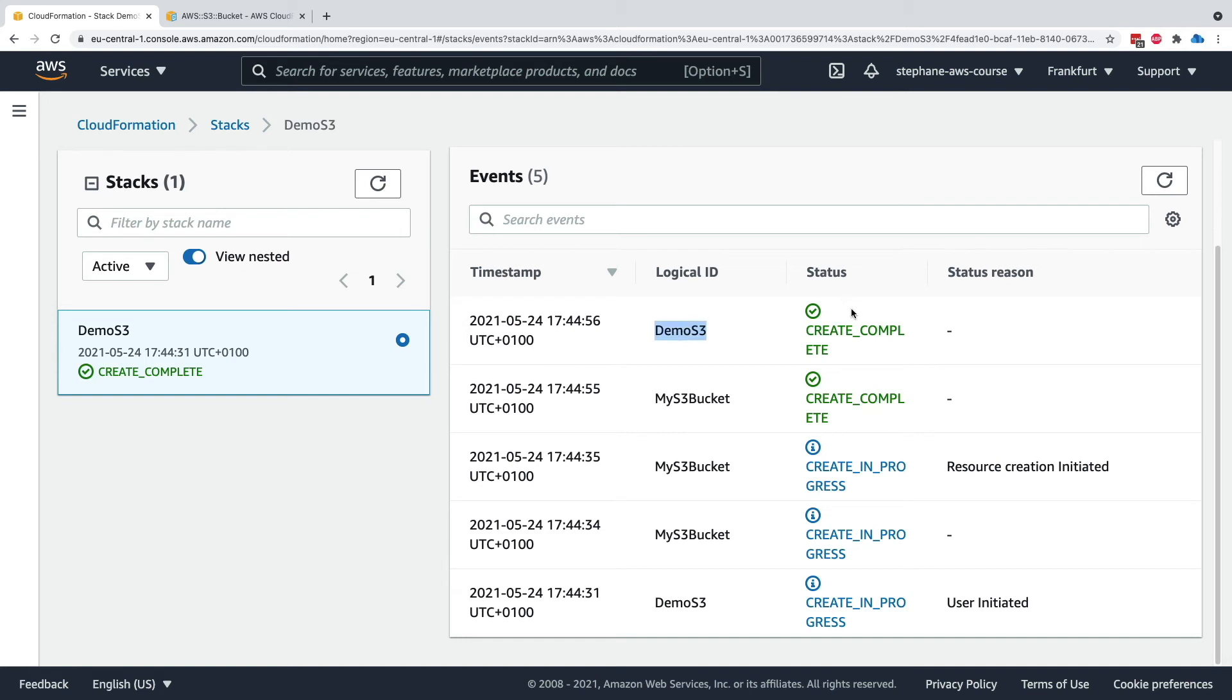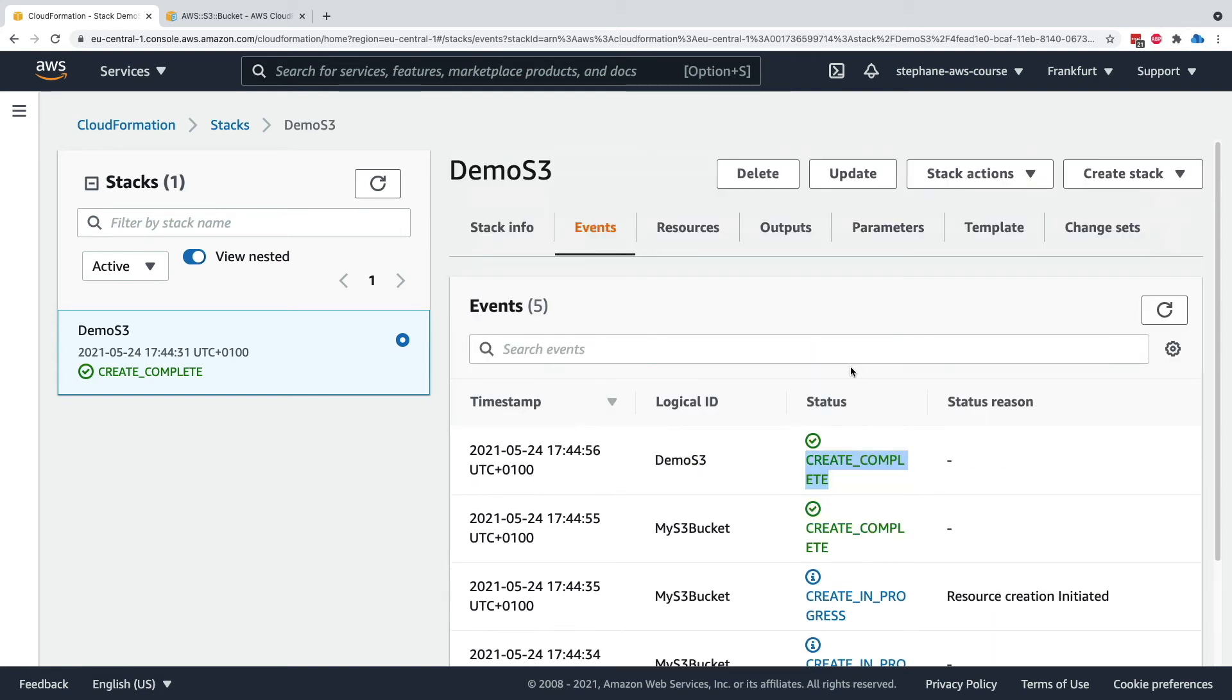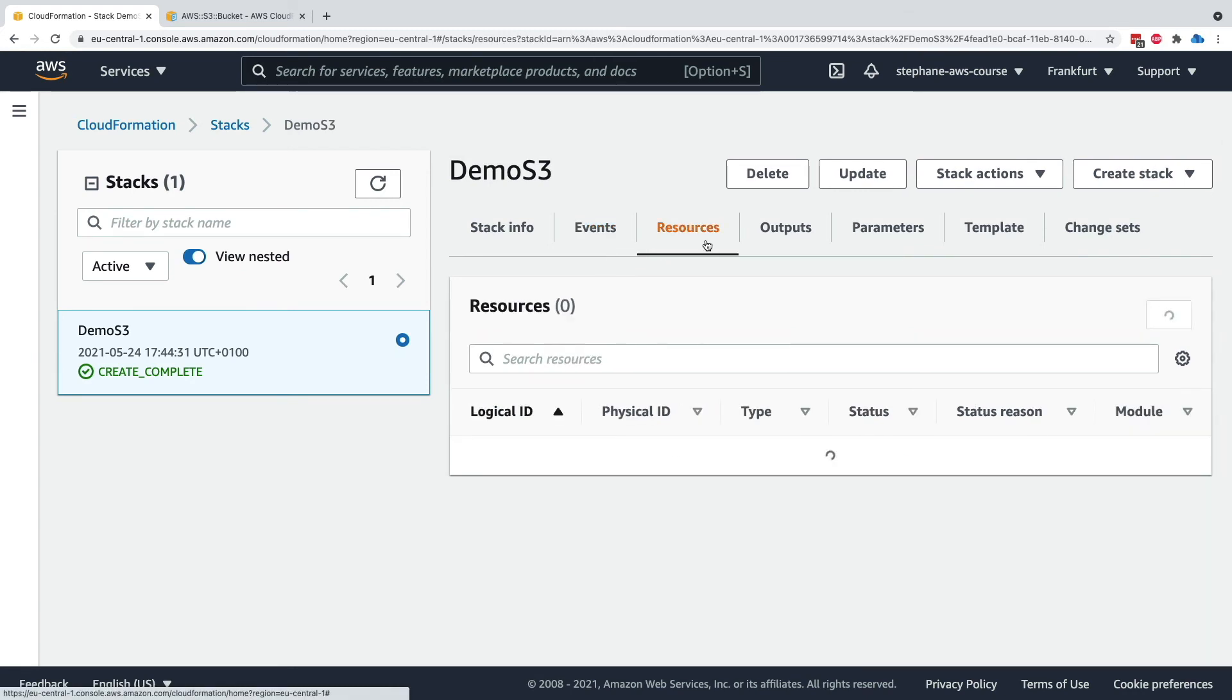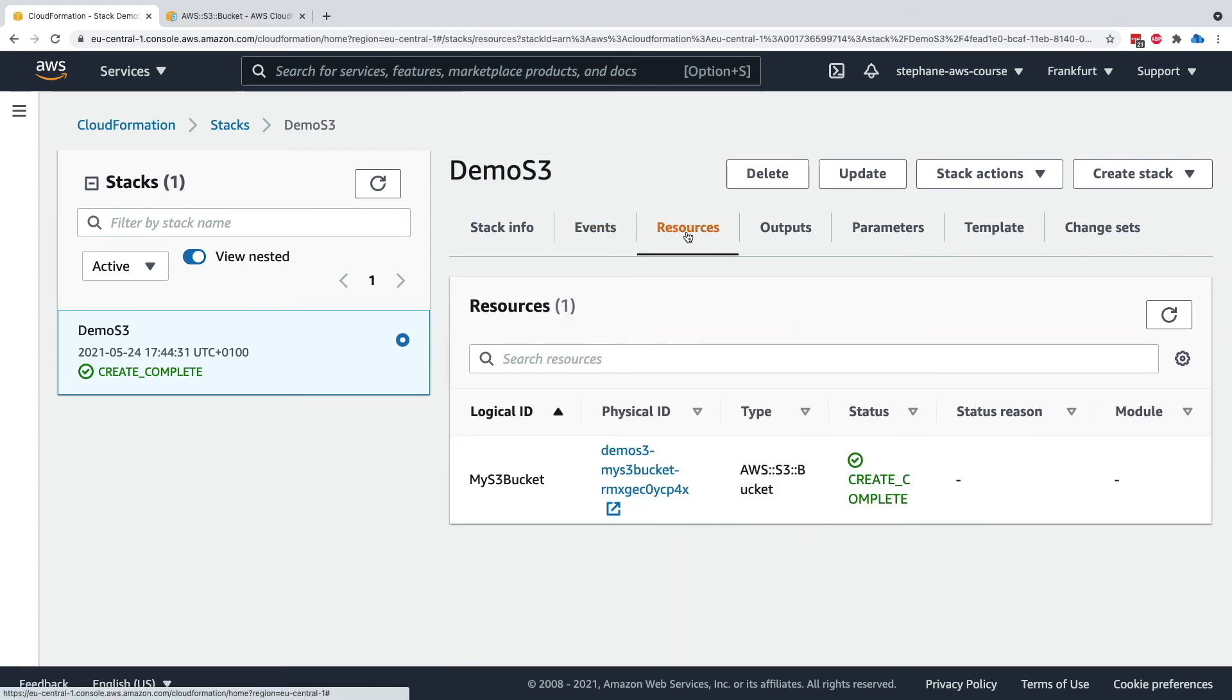So now it's pretty interesting because we can go to resources and the resource tab shows you all the logical resources that have been created within my CloudFormation templates. And one of them obviously is my s3 bucket.